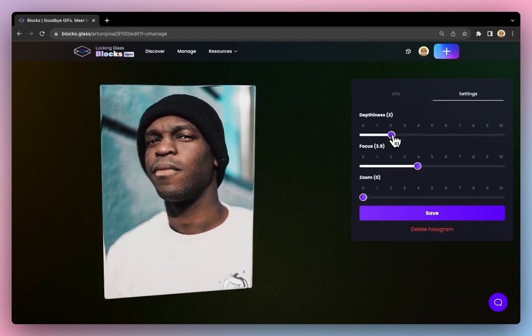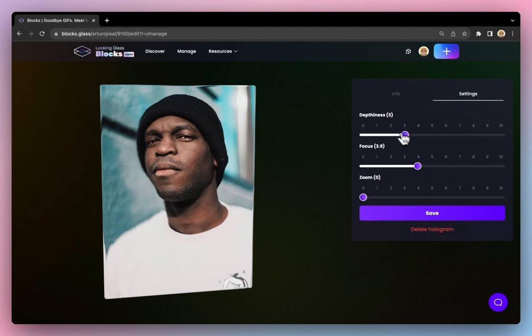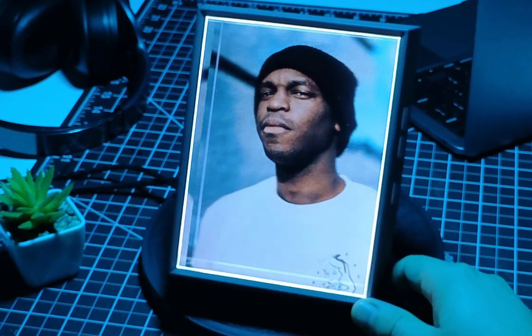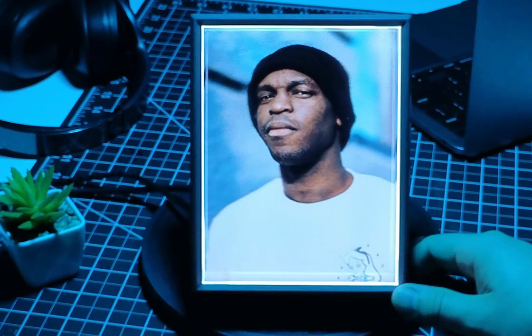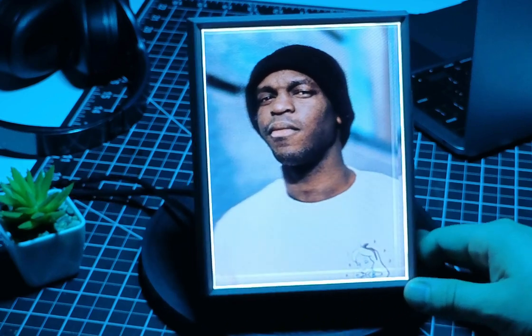If you have your Looking Glass display plugged in and Looking Glass bridge running, you can cast your hologram to your Looking Glass and edit these values in real time for the optimal hologram.